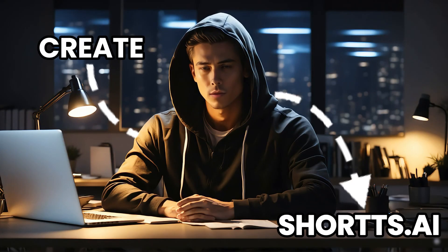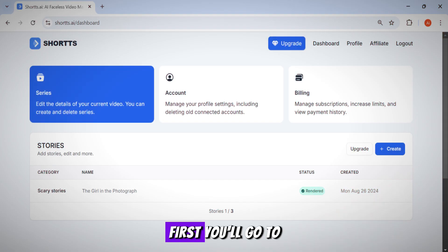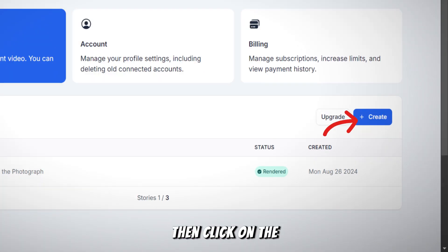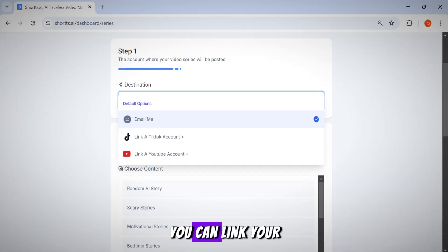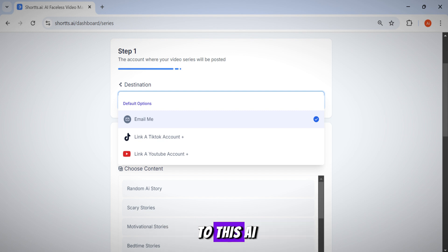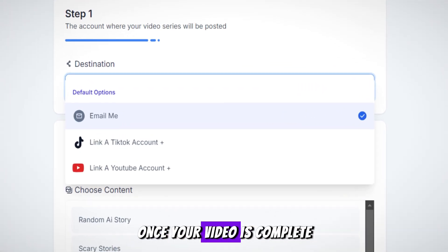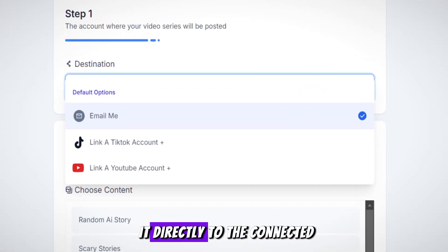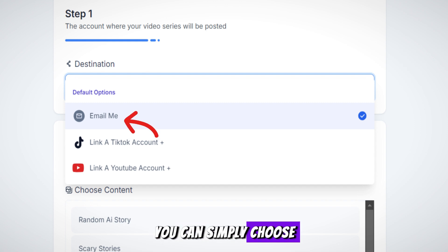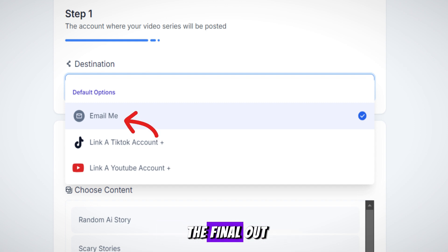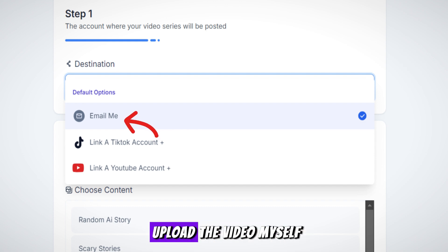Let's create a video using this tool and see if it's really worth it. First, you'll go to this page. Then click on the create button to create a new series. First here, you can link your YouTube or TikTok account to this AI. Once your video is complete, the AI will upload it directly to the connected YouTube channel. If you prefer not to do that, you can simply choose the email option and they'll send you the final output via email. I'll choose the email option because I prefer to upload the video myself.